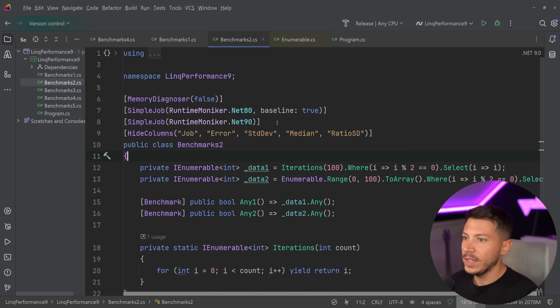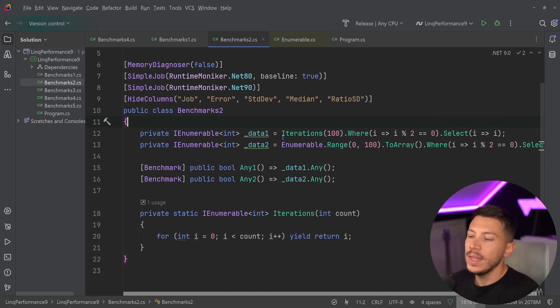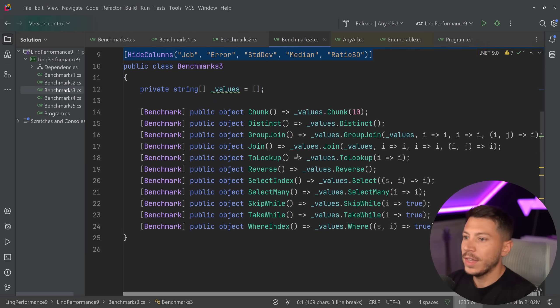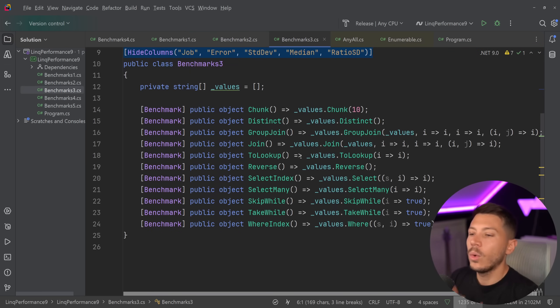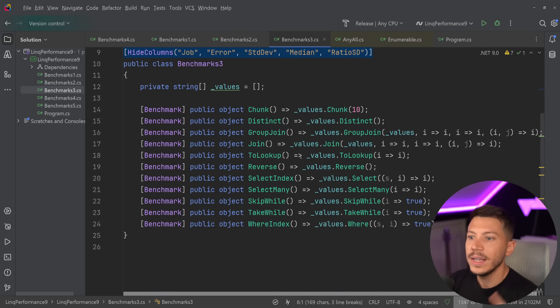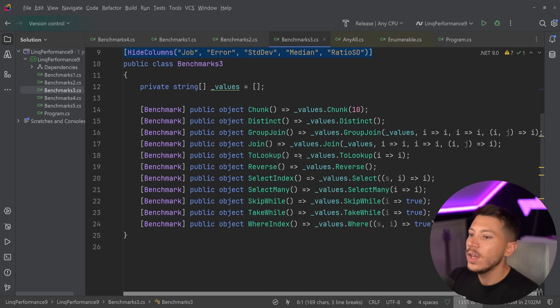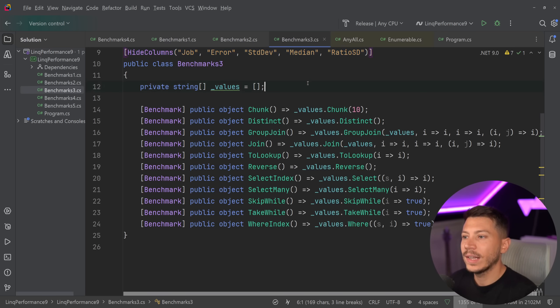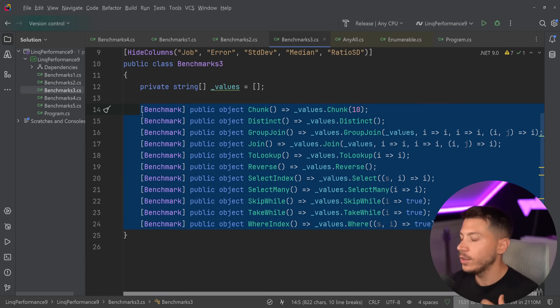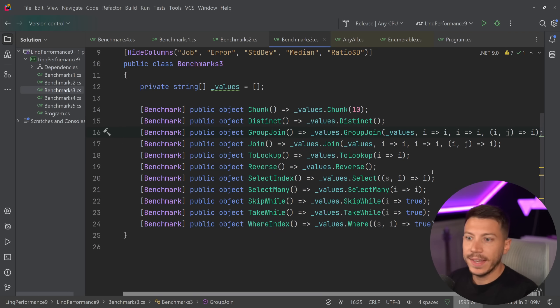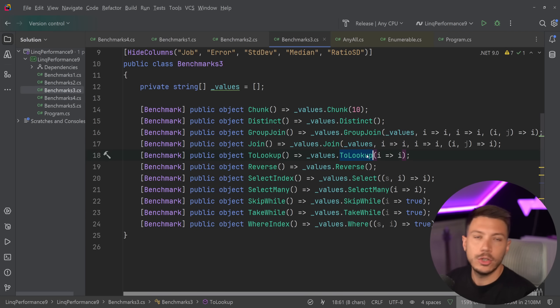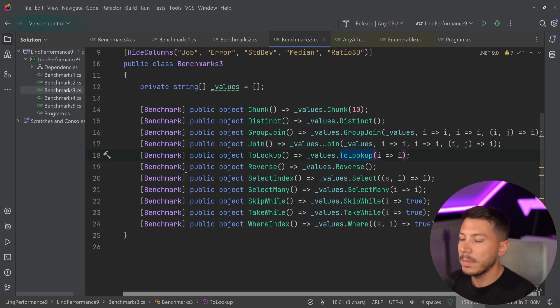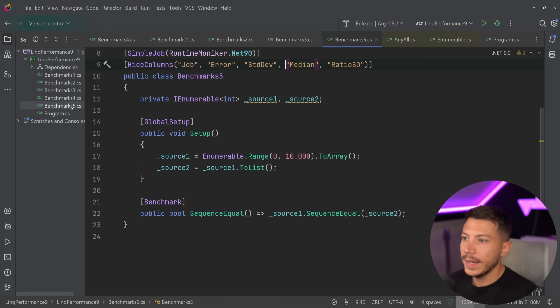There's more improvements over here. Things like the any call has a massive improvement. Then we have all these other methods like chunk, distinct, group by, join, to lookup, reverse, select, select many, skip while, take while, and where all of that has been optimized when it comes to empty collections. Before .NET 9, all of these methods would allocate some memory. In .NET 9, they don't allocate any memory, and they can be up to 20 times faster with the ToLookup method, for example, having a massive improvement.